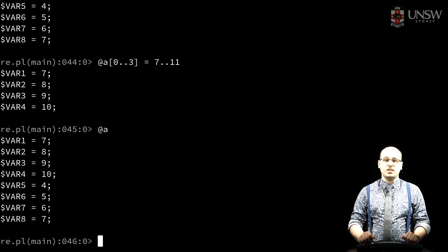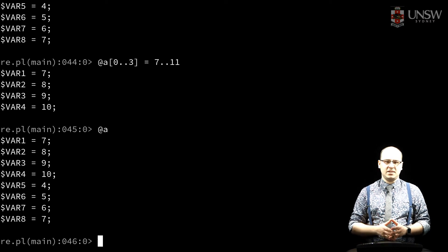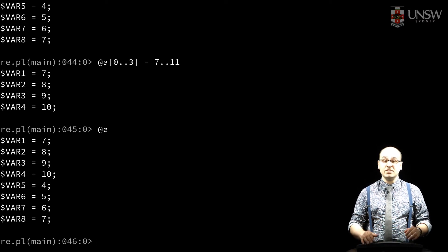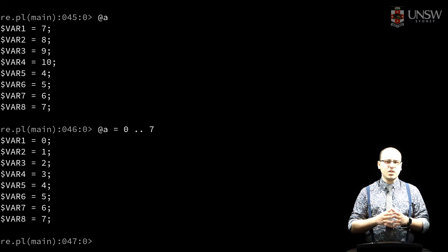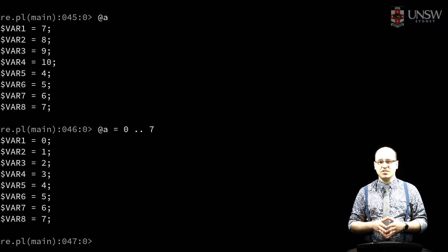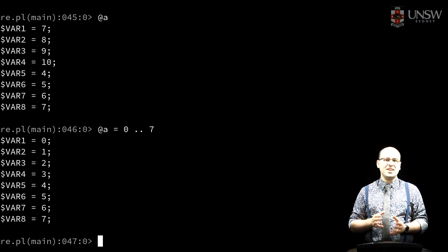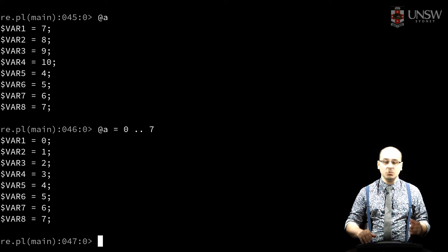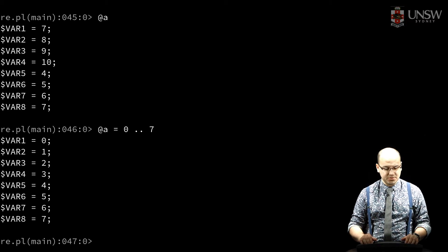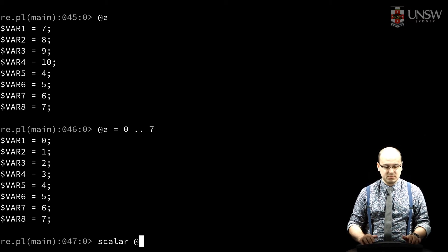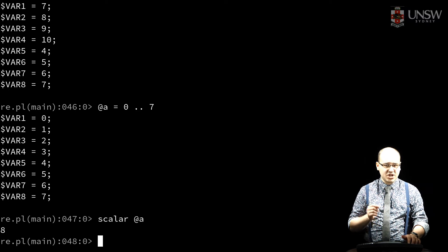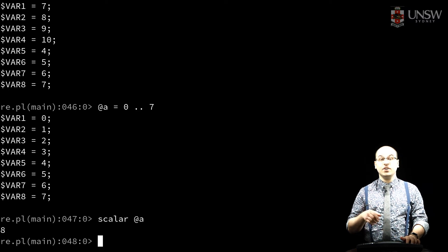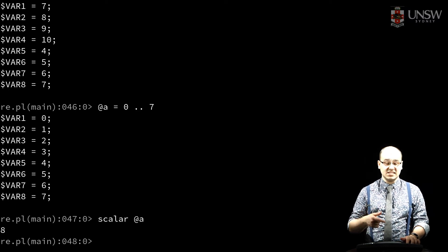Unlike C, arrays in Perl have a known length and can vary in size as our program runs. To find the current size of an array, we cast it into the scalar context with the scalar keyword. We can also use $#a to find the greatest existing index.